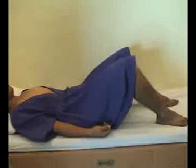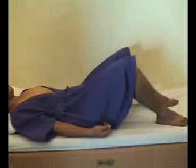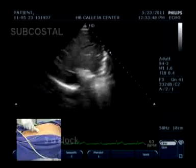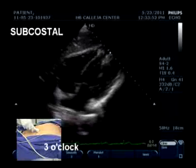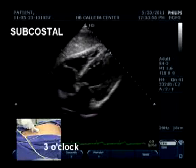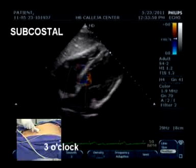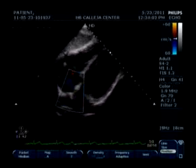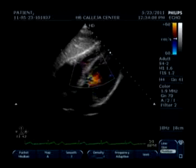For the subcostal view, prepare the patient by allowing them to lie supine with the knees bent, to alleviate any pressure at the subcostal area. Place the probe at the sub-xiphoid process at the 3 o'clock position, pointing upward and toward the left of the chest, to see a 4-chamber view of the heart. This is where we assess for atrial septal defects or ventricular septal defects.